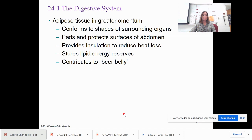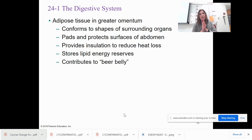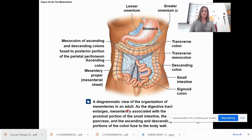The greater and lesser omentum contain a lot of adipose tissue — fat — which conforms around the organs, cushions them, and provides insulation. If you have too much fat in your diet, this is how you get a beer belly. The lesser omentum and greater omentum are visible with fat deposits, along with portions of the mesentery.